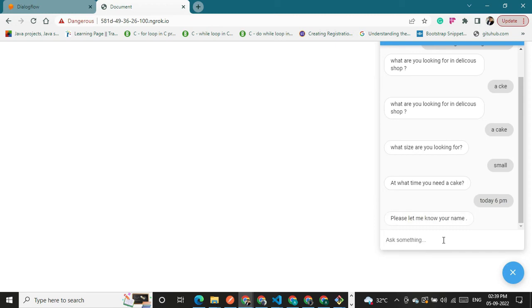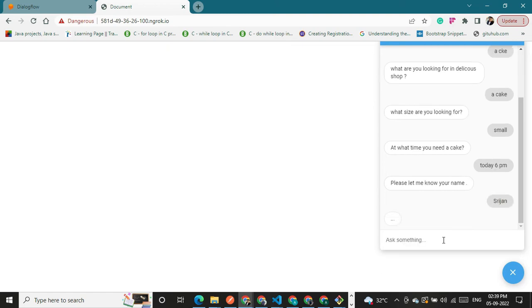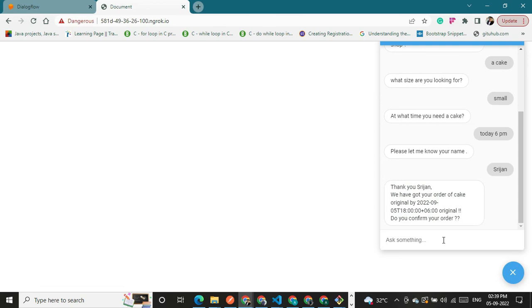Please let me know your name. My name is Sujan. Thank you Sujan, we have got your order. Okay, so it's asking for my confirmation.